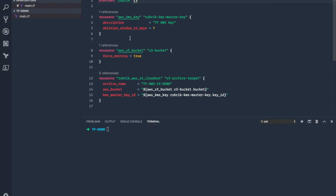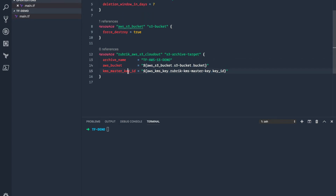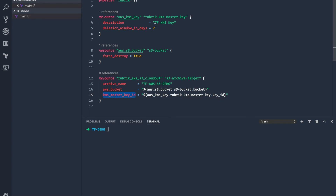We are also utilizing two AWS resources in this case. We're going to create a new AWS KMS master key, as well as a new AWS S3 bucket to utilize as an archive target. This is where we get into our first Rubrik resource. We're calling rubrik_aws_s3_cloudout, which will connect to the Rubrik cluster and configure a new archive target. There are a couple of different variables we're going to populate: the archive name, and we're going to import the AWS bucket and master key ID which we previously created.